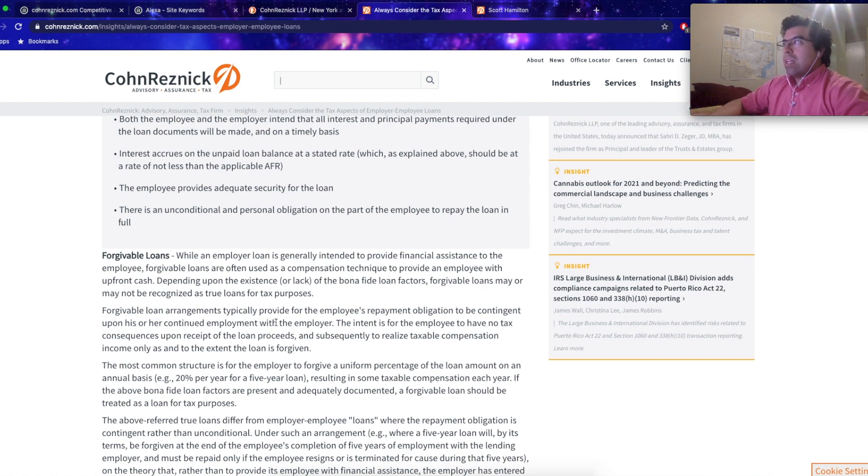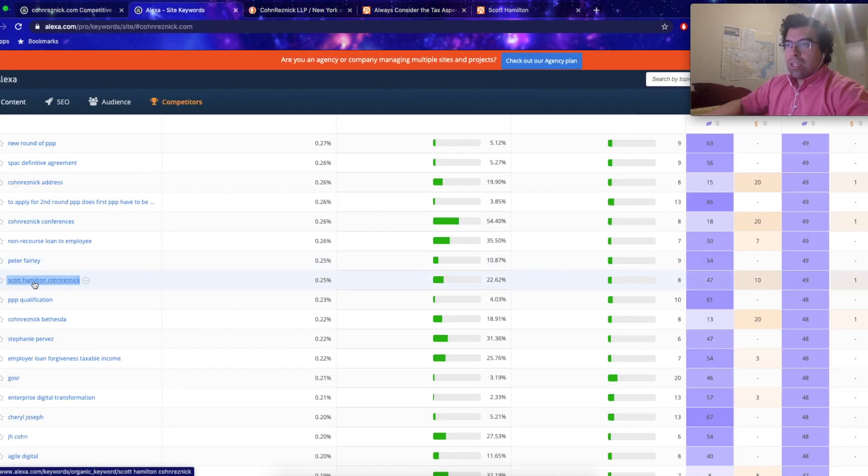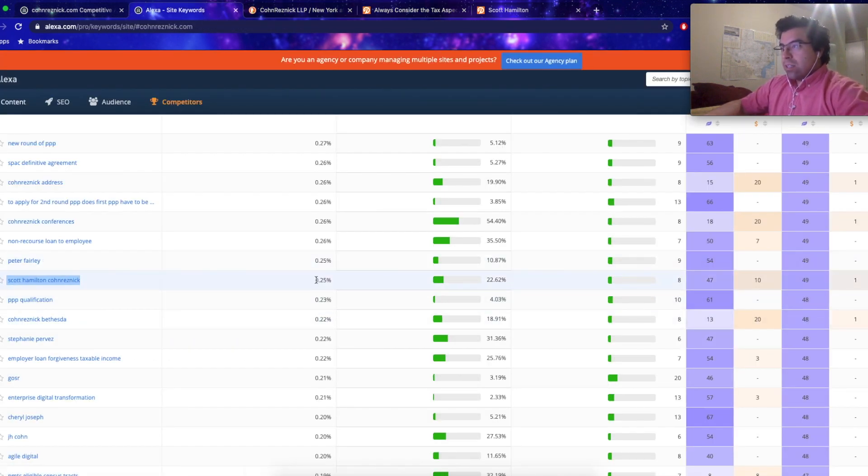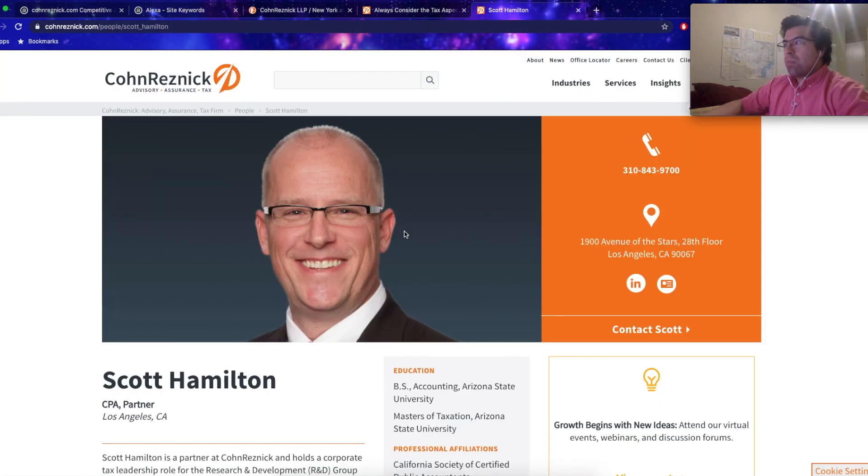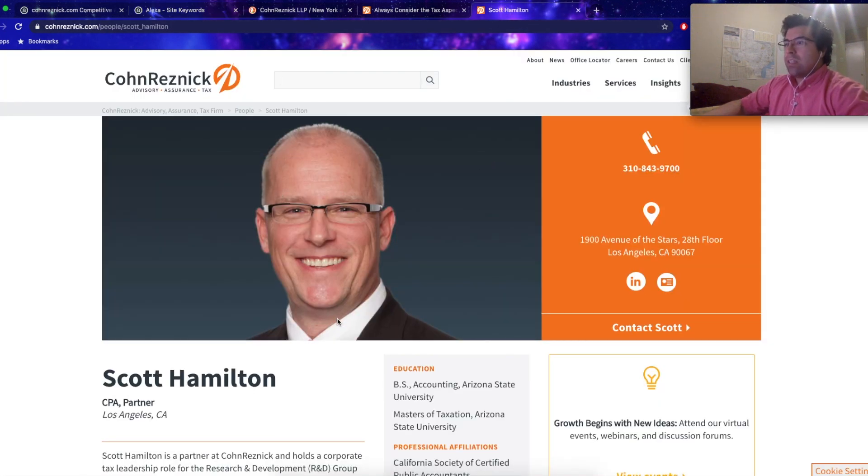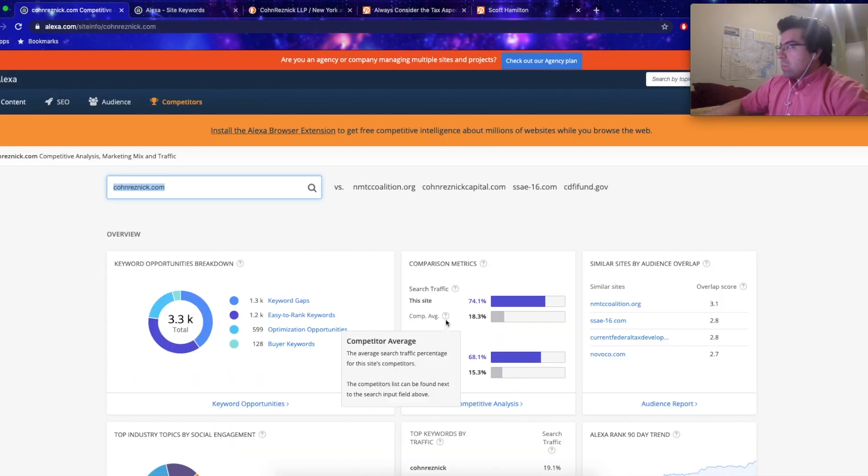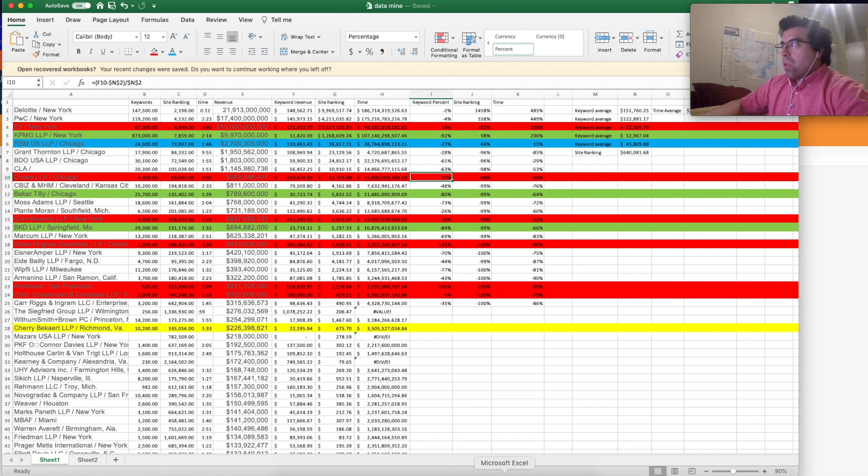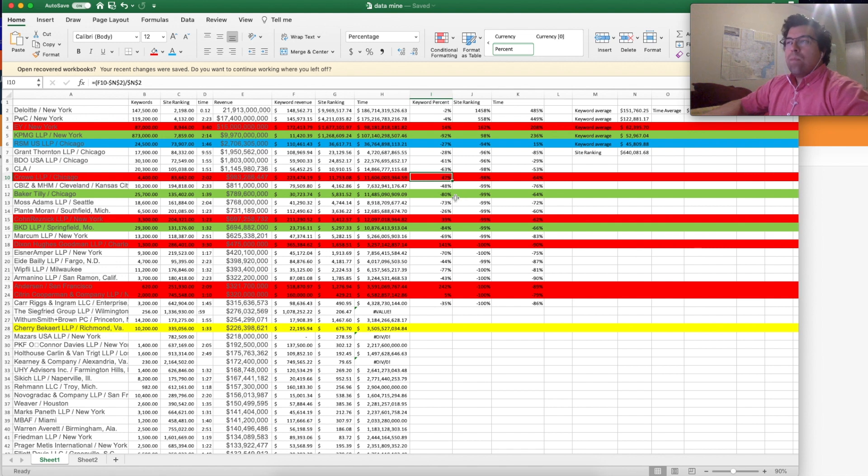I also think that Scott Hamilton, he's only got 0.25 percent but he's converting on a 23 percent rate and he's a partner out of Los Angeles. I think that he might be a rainmaker. So I was using a data mine to try to figure out this information in a more expedient way.